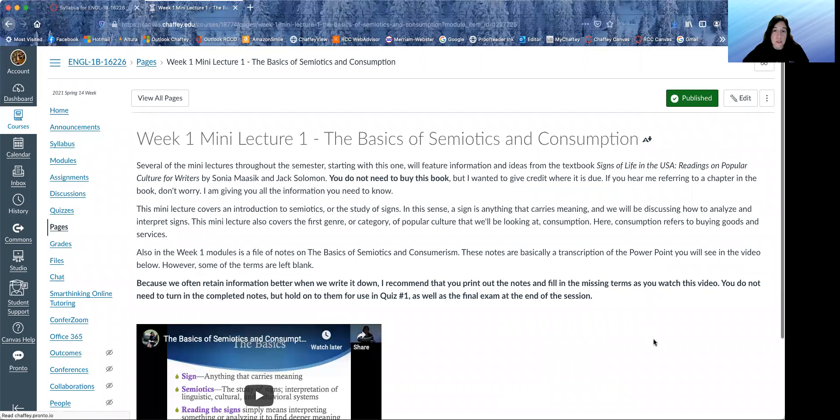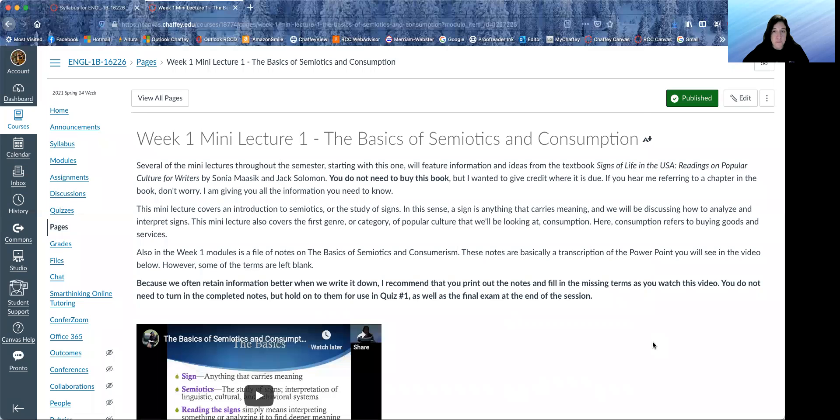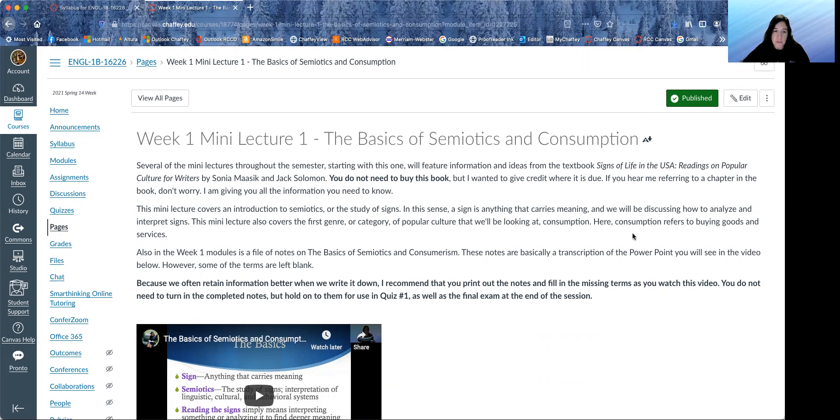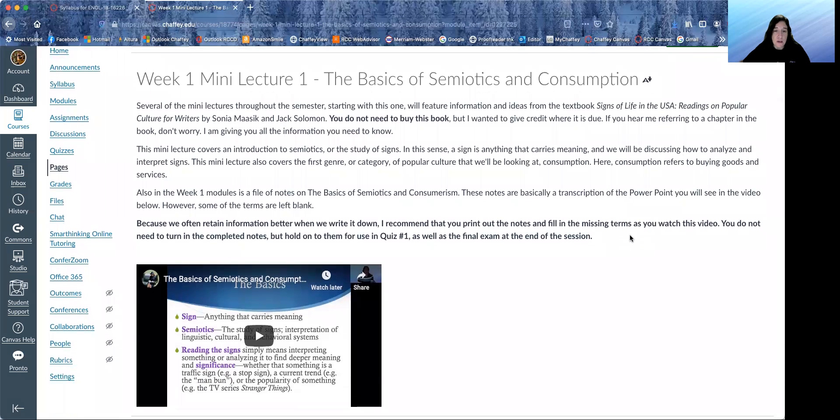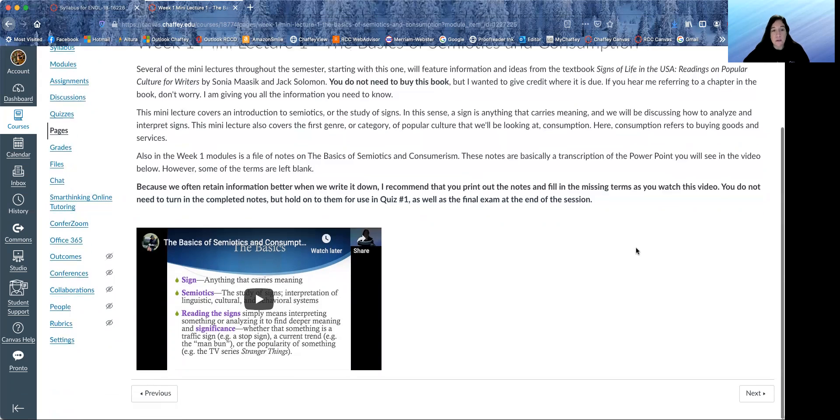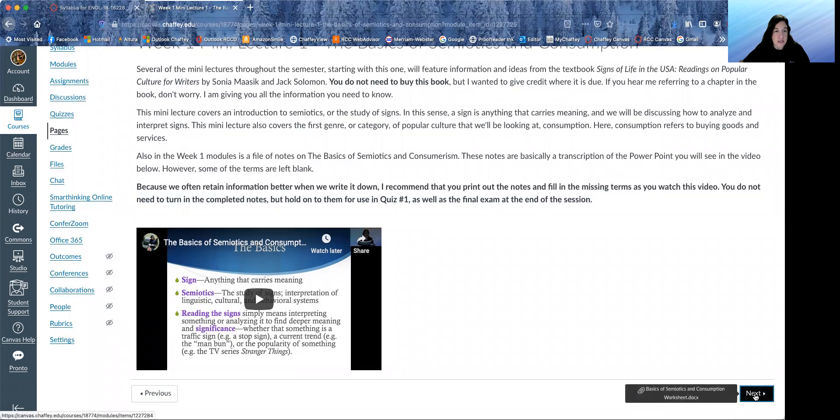There's week one readings. So all of these links should work. So please make sure that you read through all of that. We will have two or three mini lectures per week. A lot of the information is from a favorite textbook of mine called Signs of Life in the USA. You don't need to buy that book, but I just wanted to let you know that's where a lot of this information is from. So these mini lecture videos are not too long. I think the longest is maybe 16 minutes.